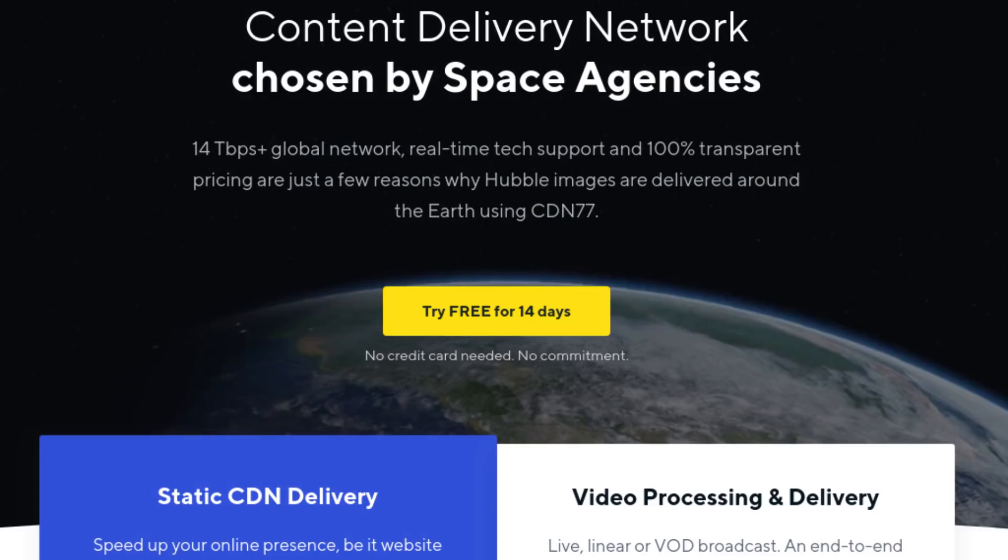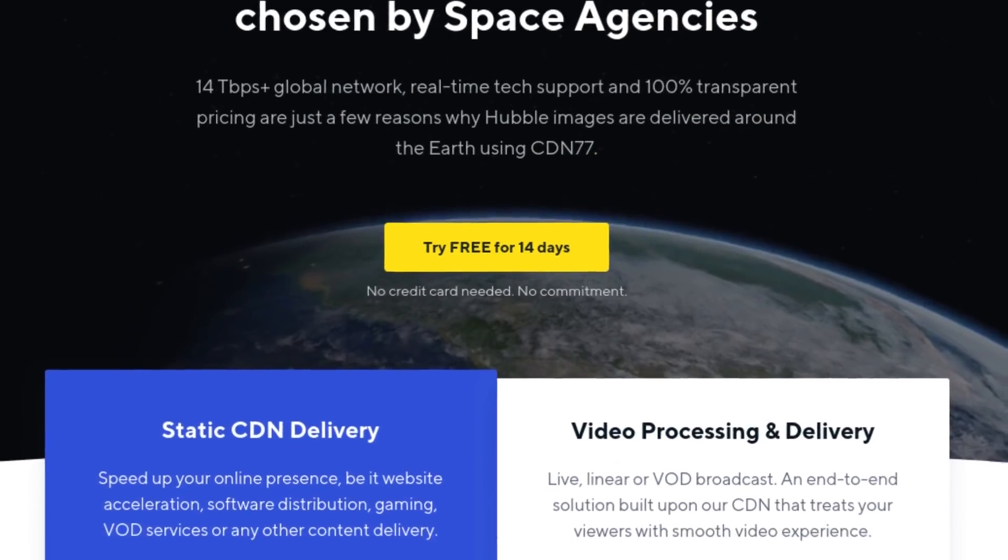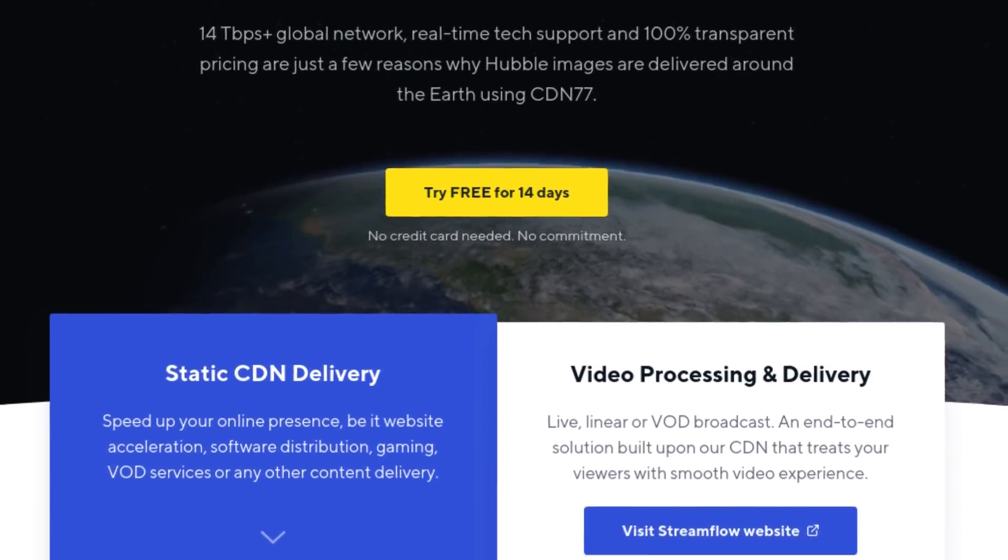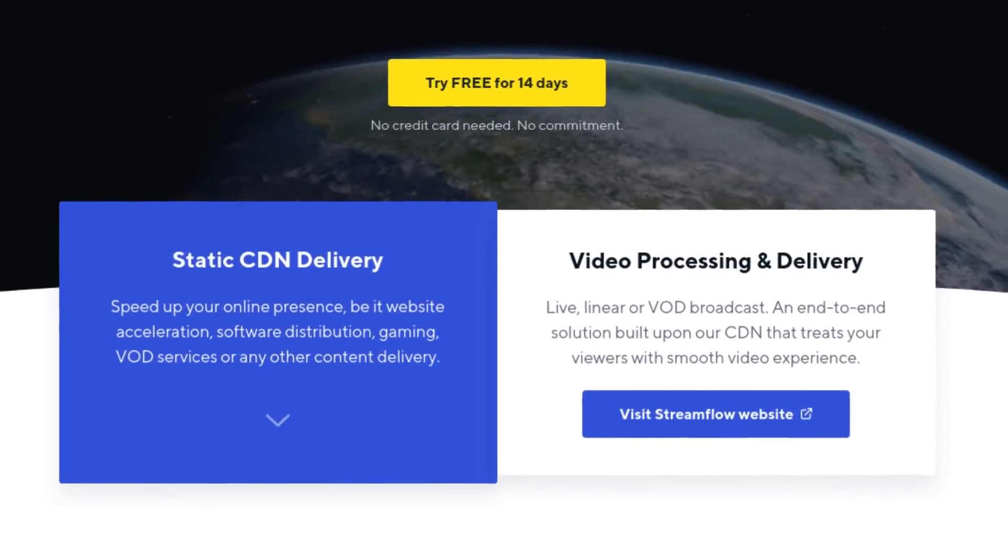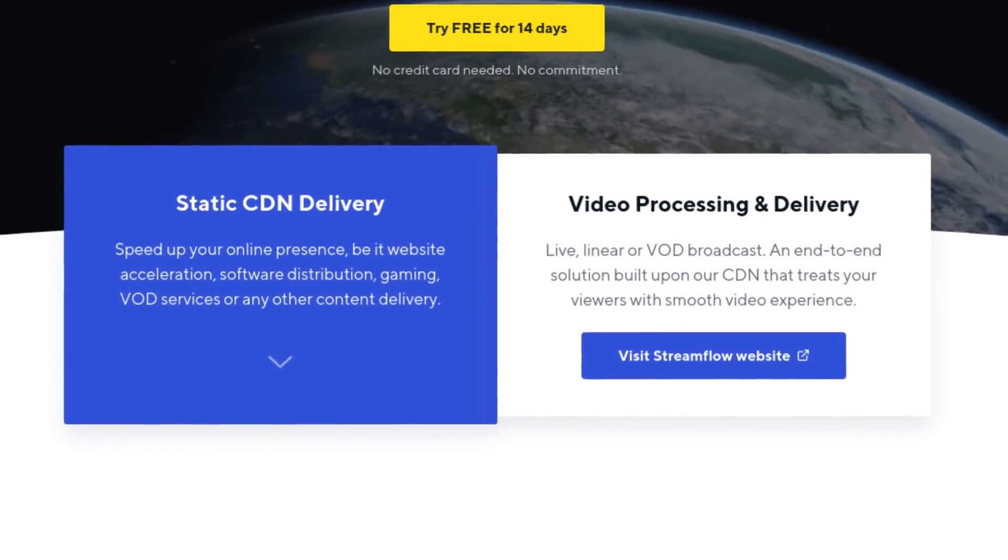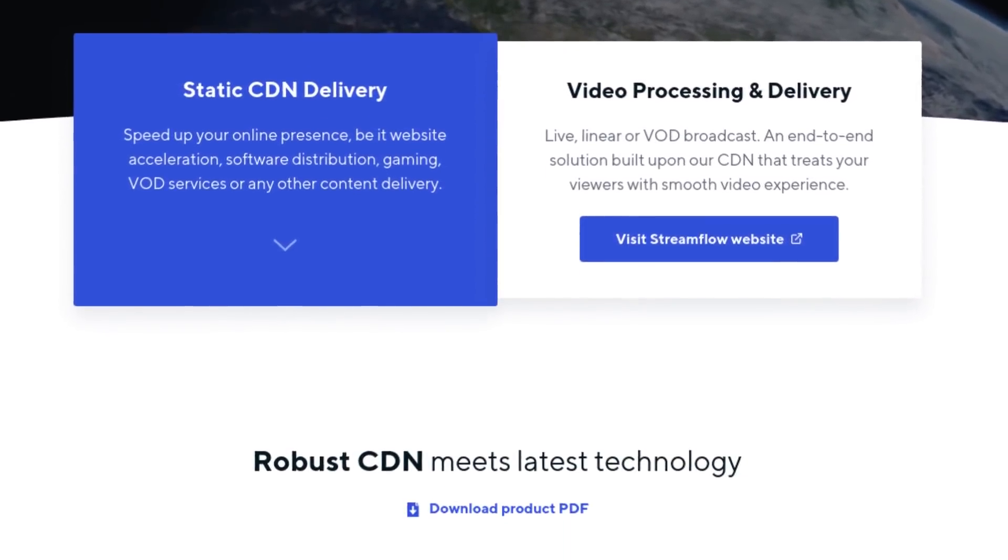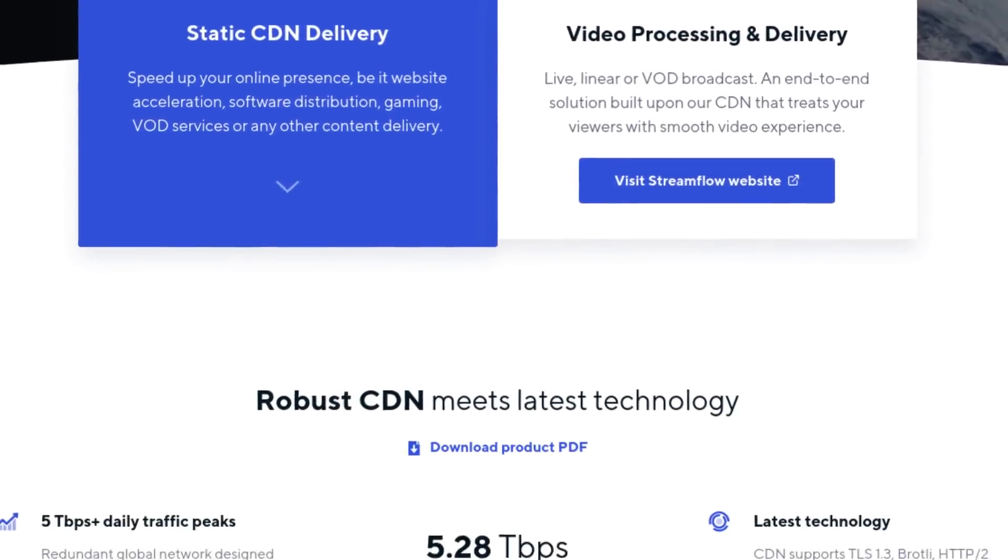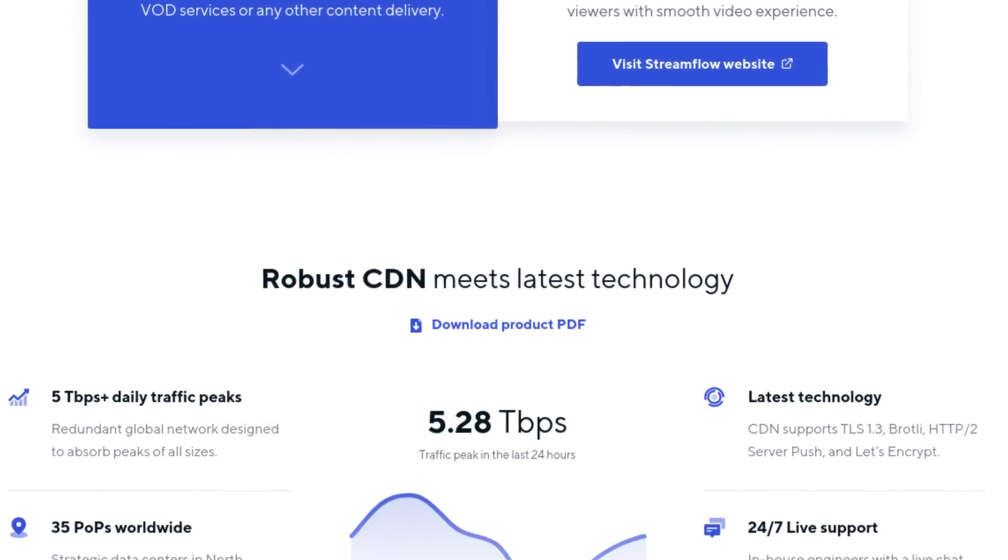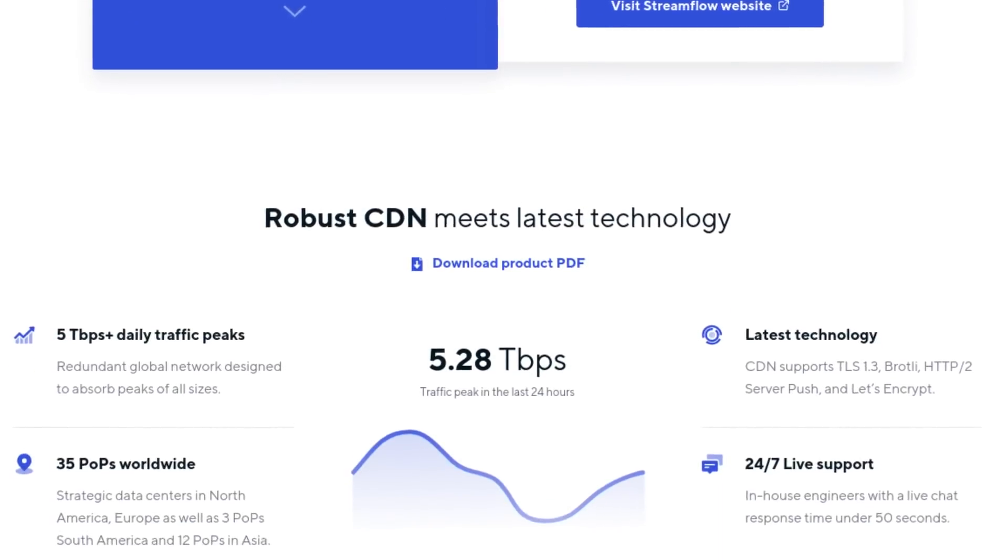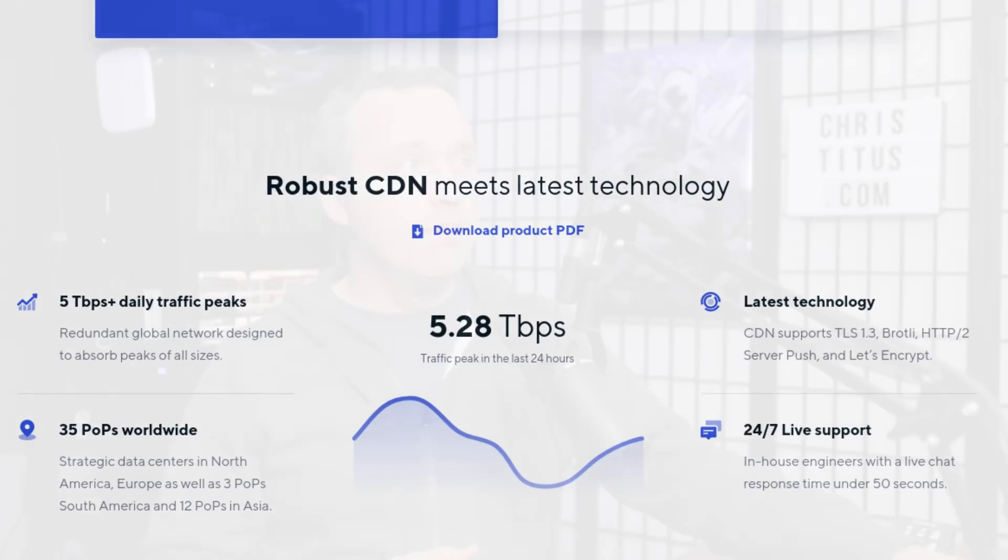This video is brought to you by CDN 77, the content delivery network used by space agencies and CentOS. I also am using this on Chris Titus.com to speed up my website. So if you're interested in this, click the link in the description.